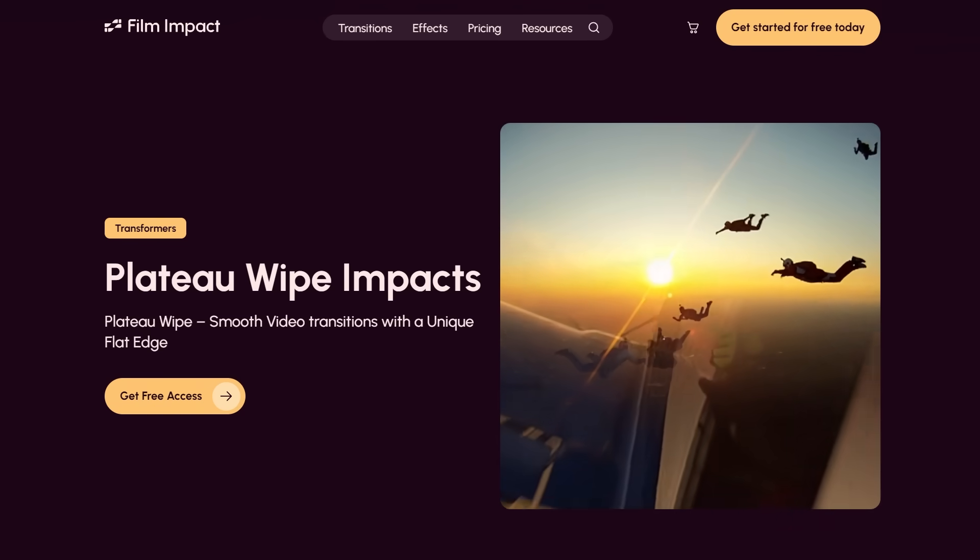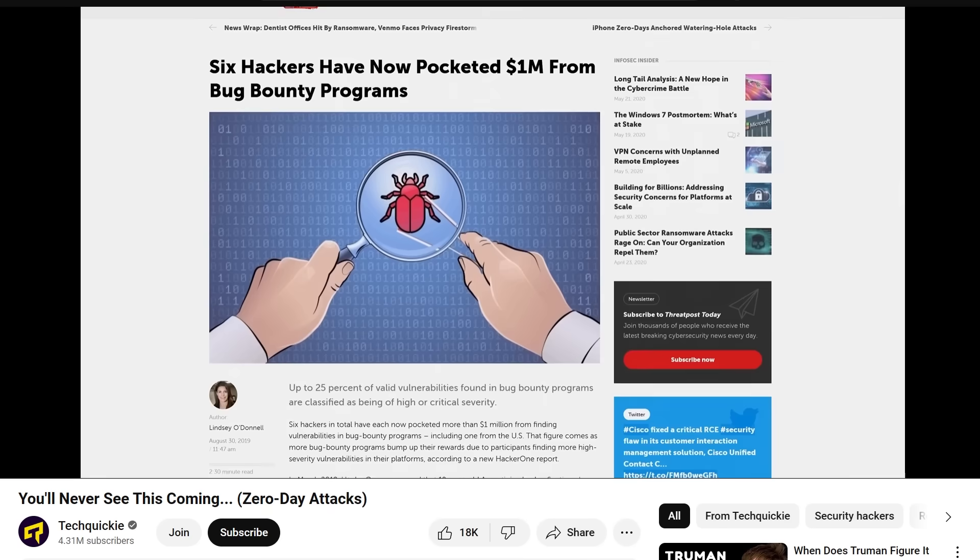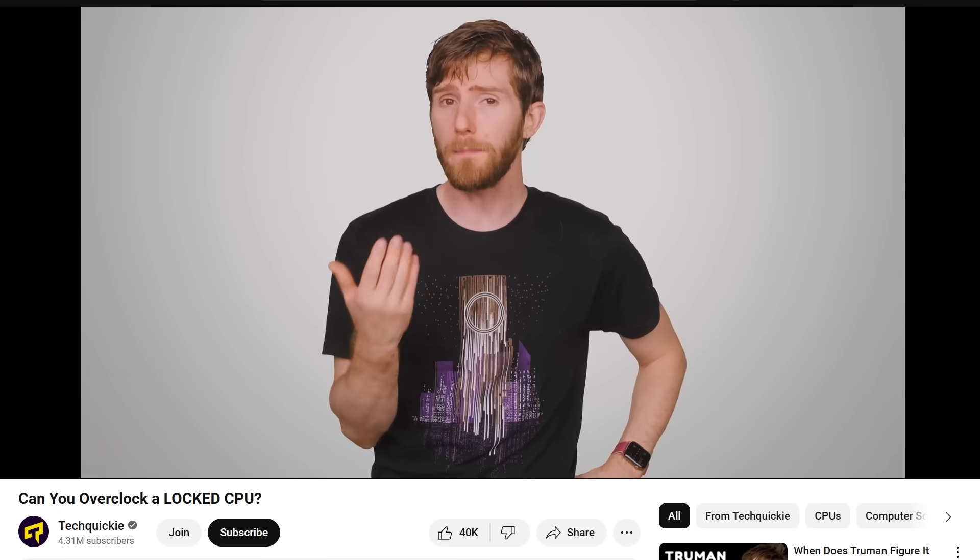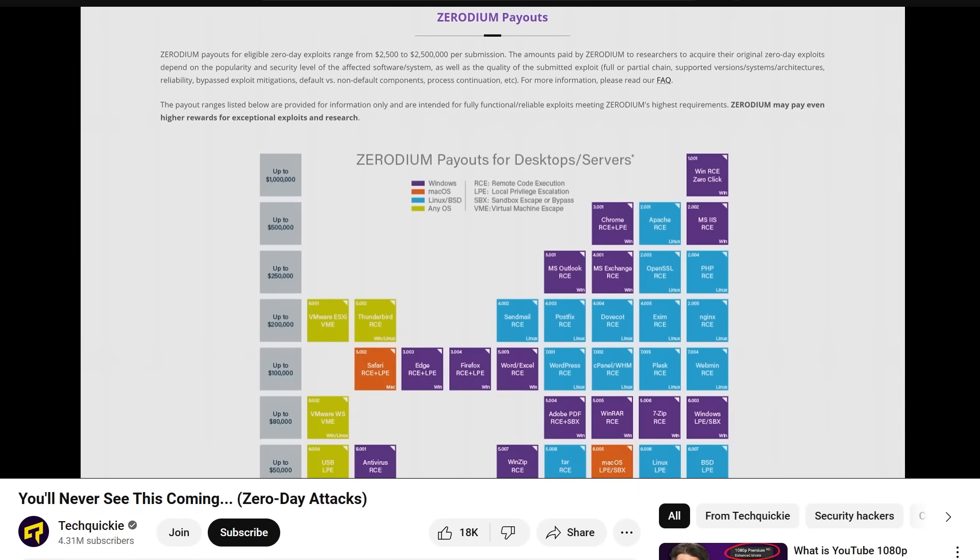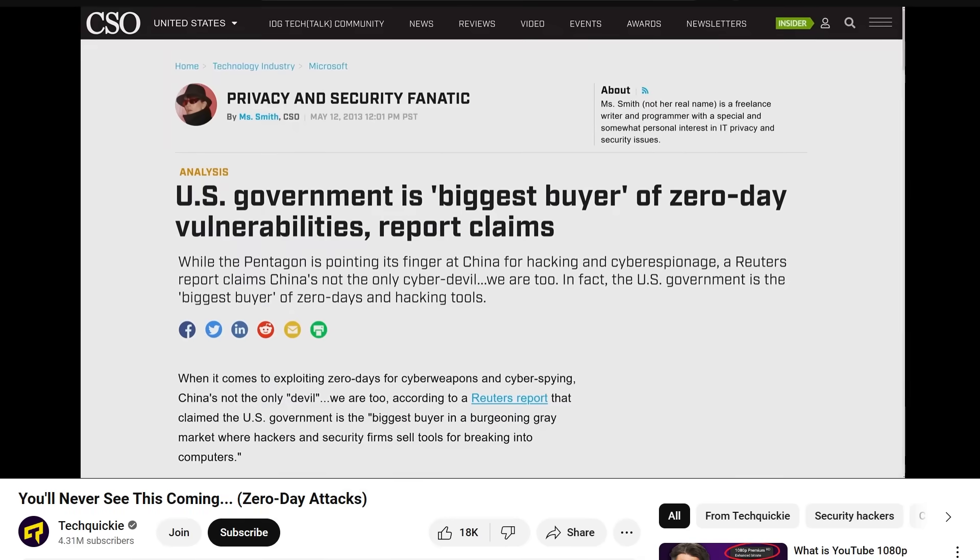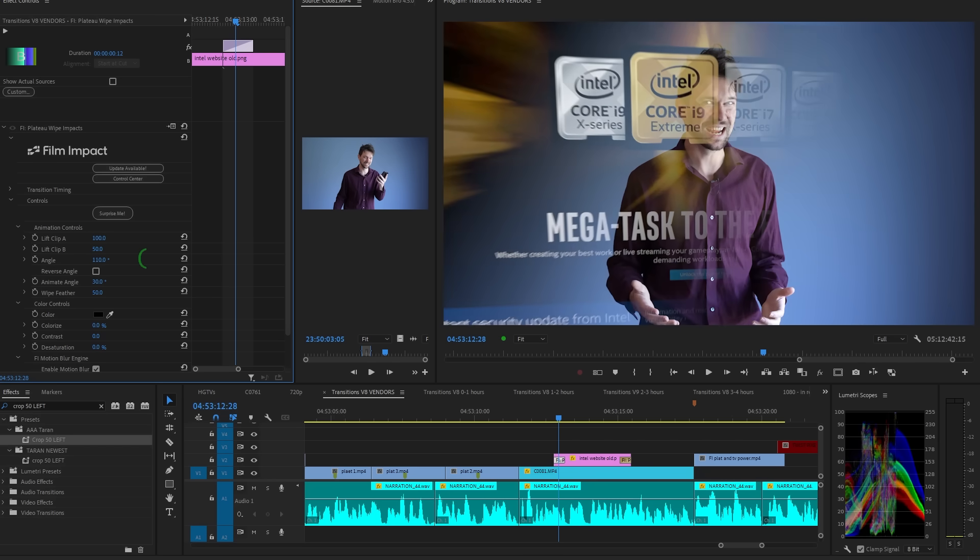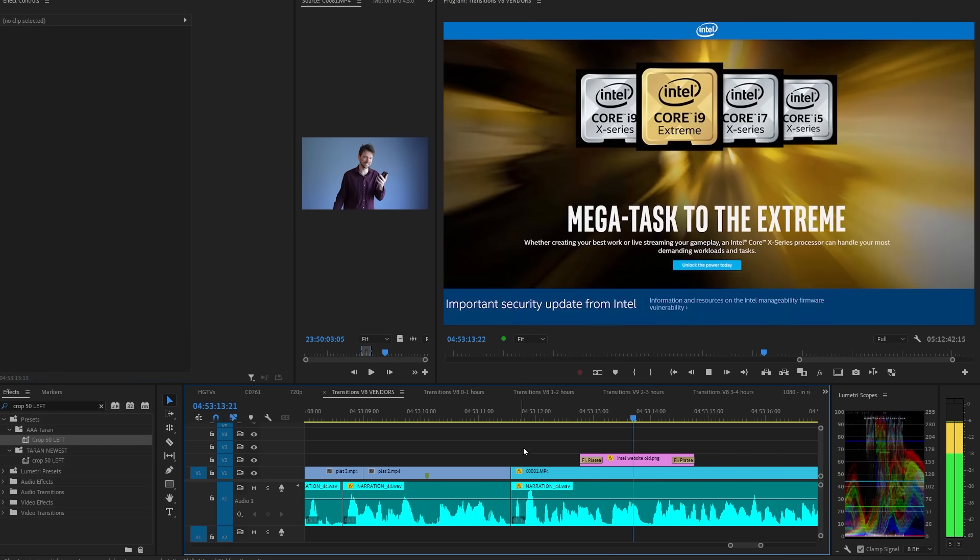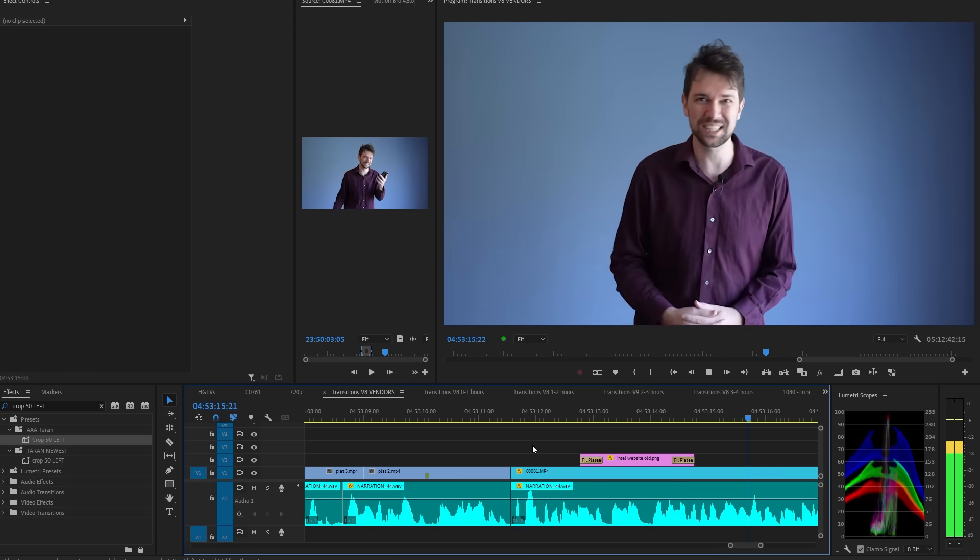So, let's talk about some of the remaining good transitions that seem to be unique to Film Impact. The Plateau Wipe is a cool combination of a zoom and a soft edge wipe. I've used it a lot. I really like it. The fact that you can change the angle also makes it a bit more resistant to transition fatigue.